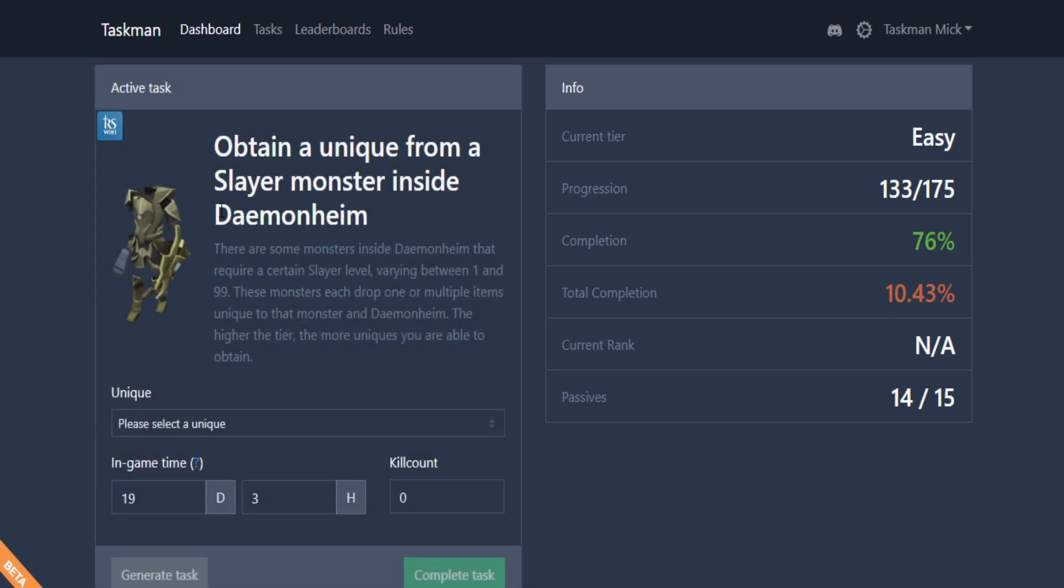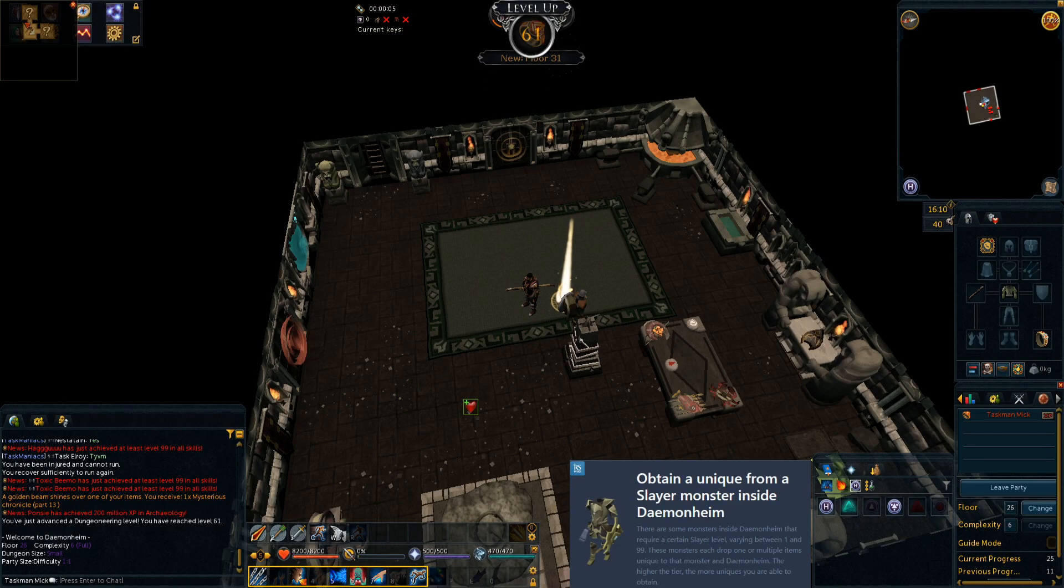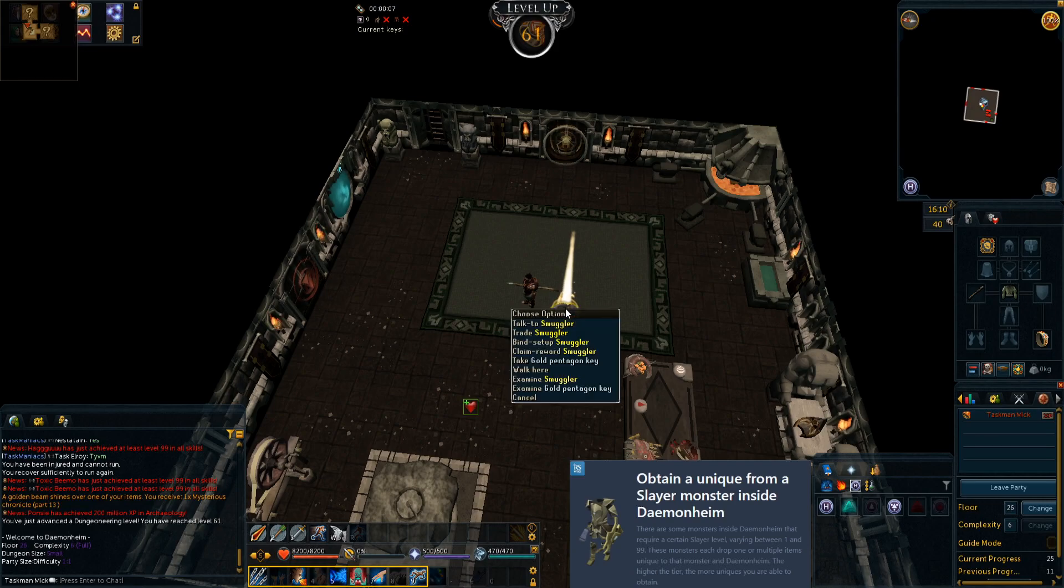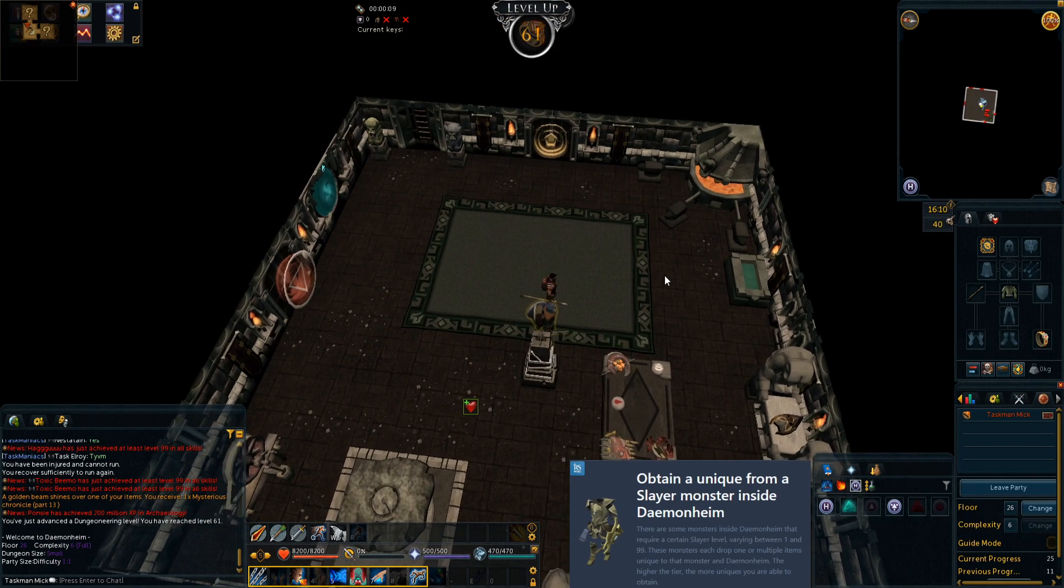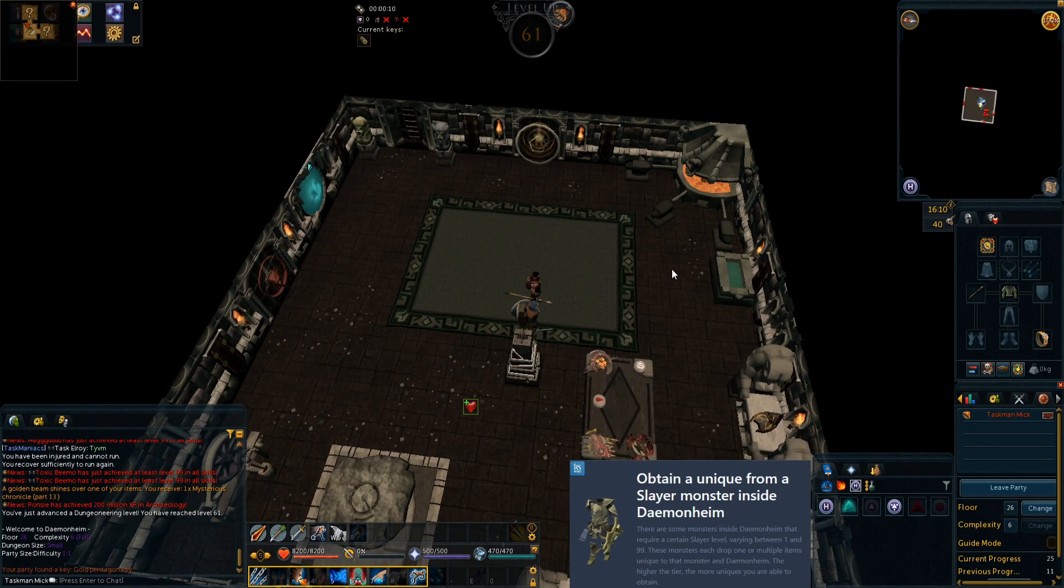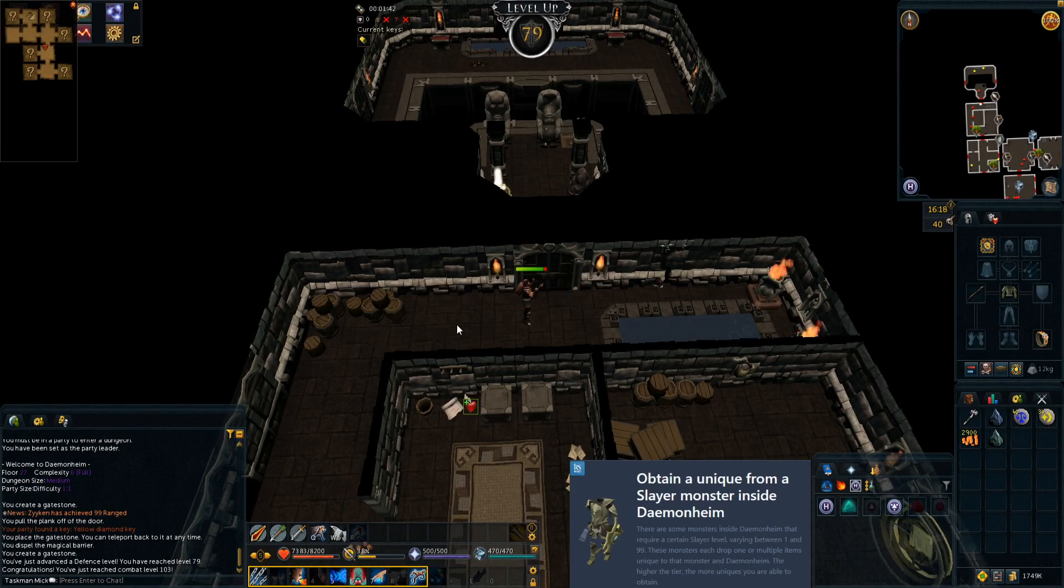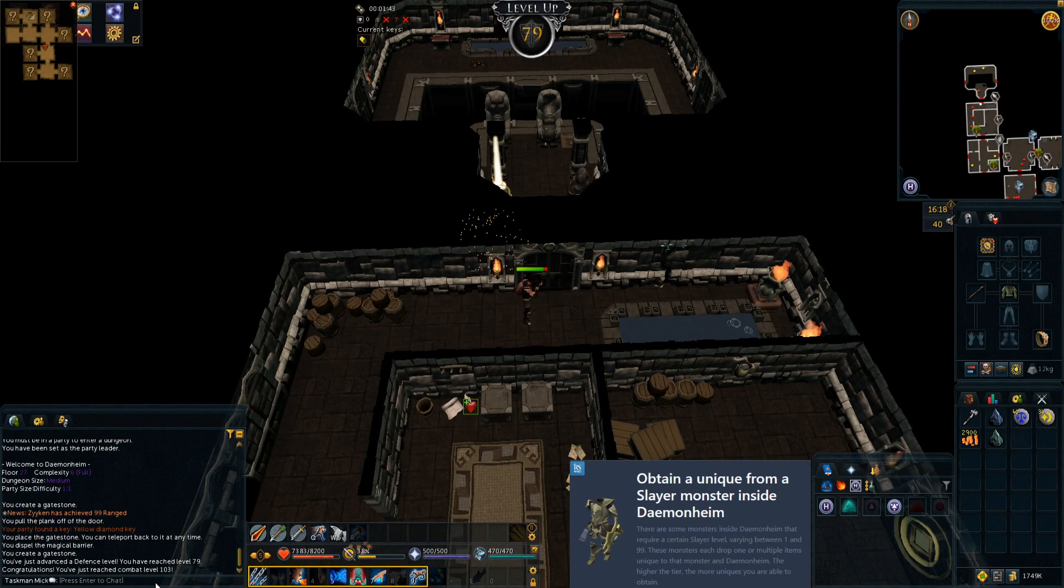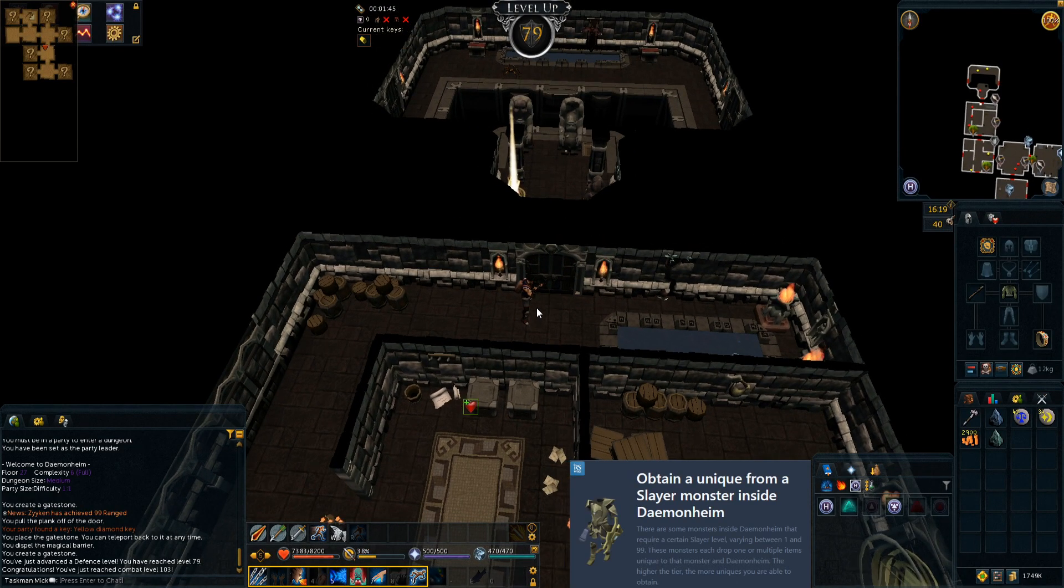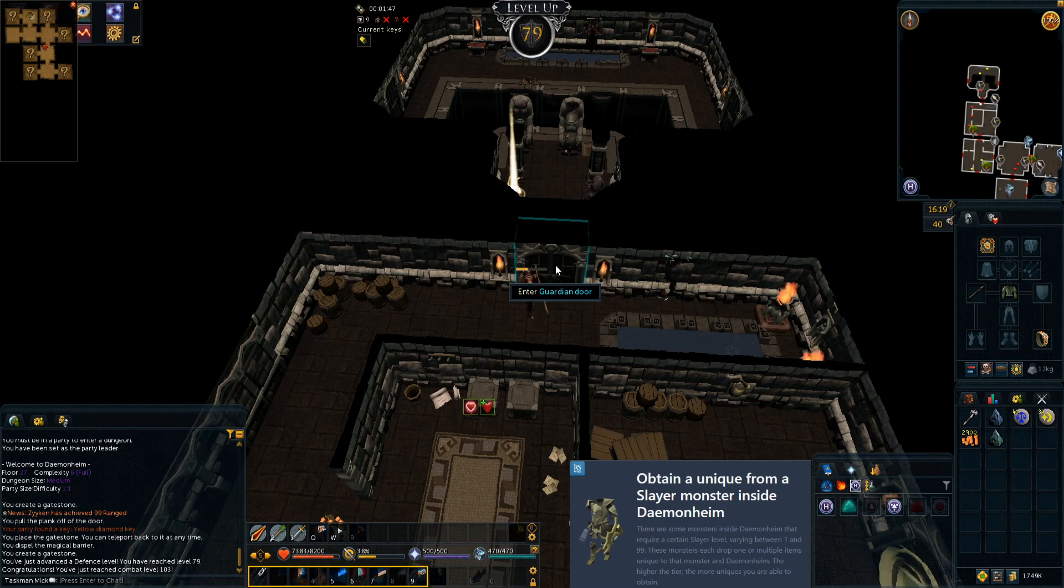Back on the website. Select scroll of life and let's complete that task. Generate something new and we get obtain a unique from Daemonheim. Back to dungeoneering. I actually look forward to these Dunge tasks, so let's get into it. There we have 61 Dunge coming in and we still have got no unique.